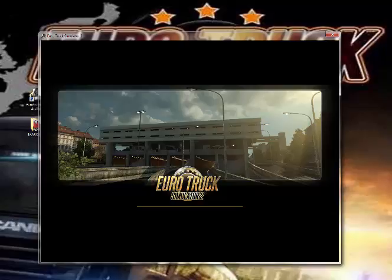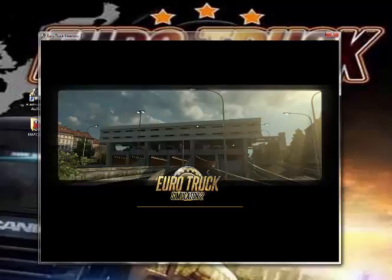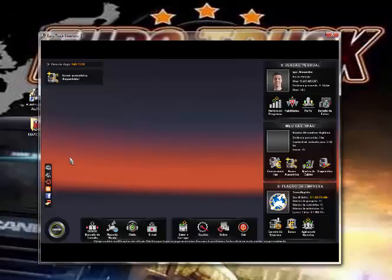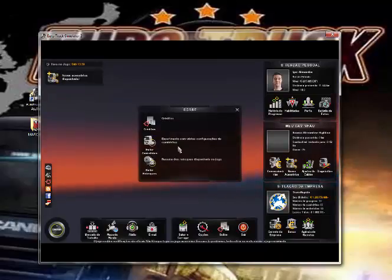Então, você vai ter que seguir passo a passo aqui o jeito que eu vou mostrar. Vou mostrar primeiro a textura sem a modificação, sem você mudar a textura, e depois você mudando a textura. Estamos entrando no jogo. Fique de paciência aqui.